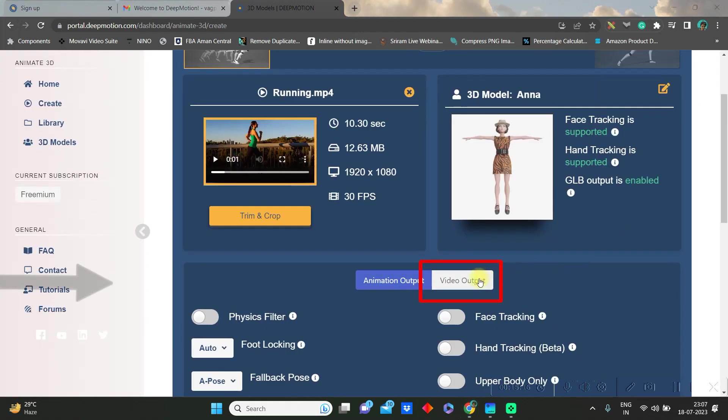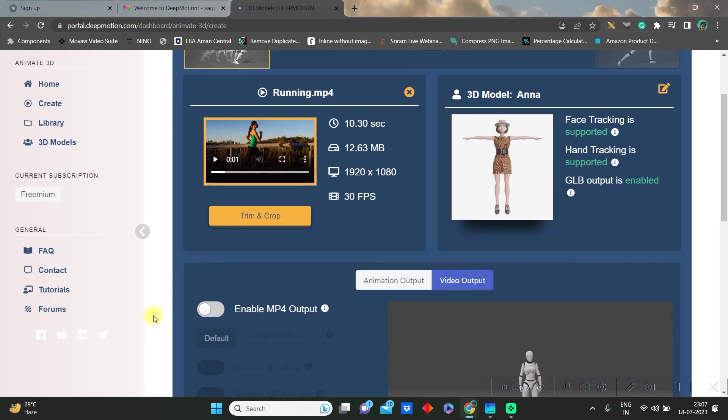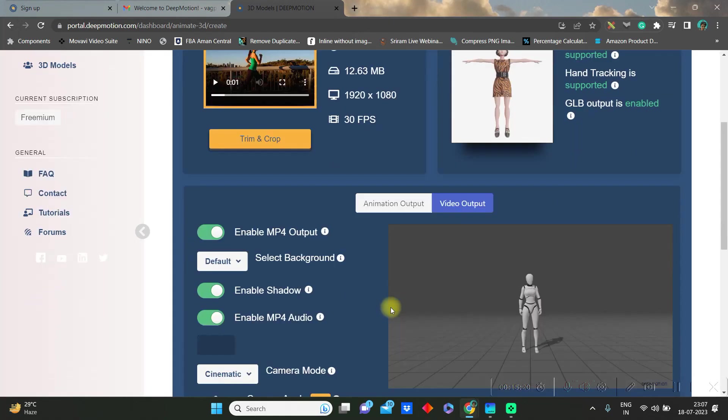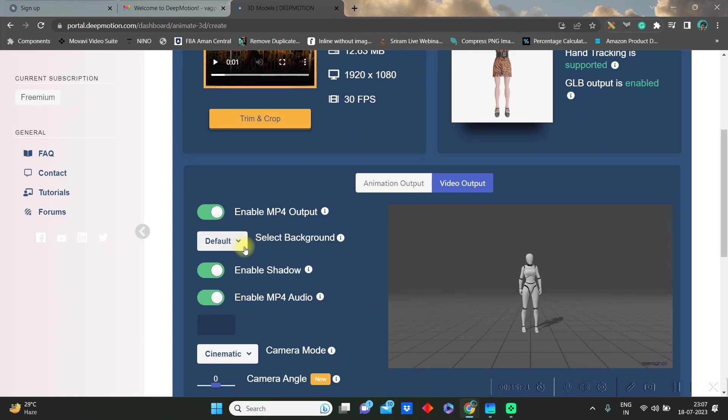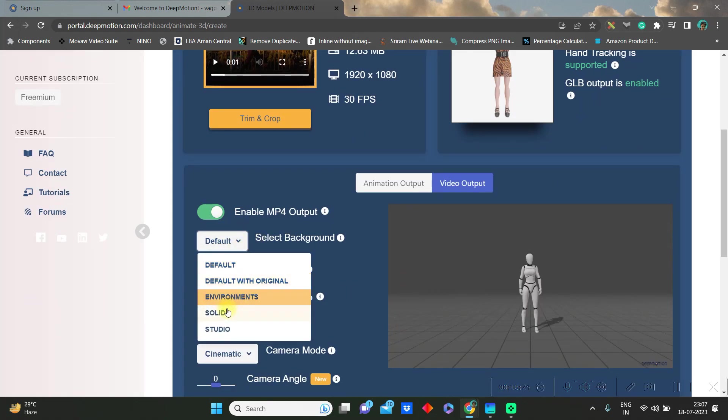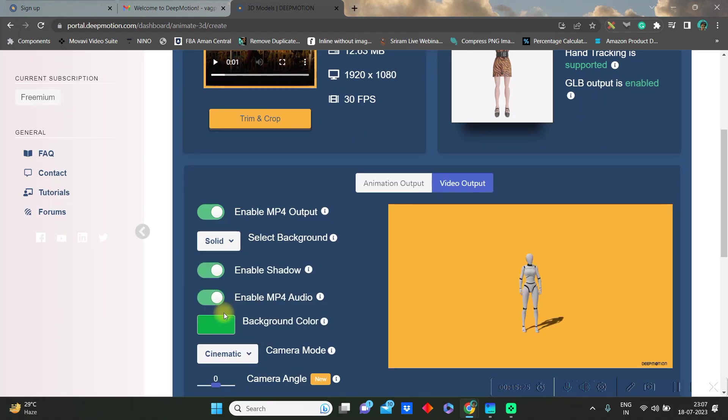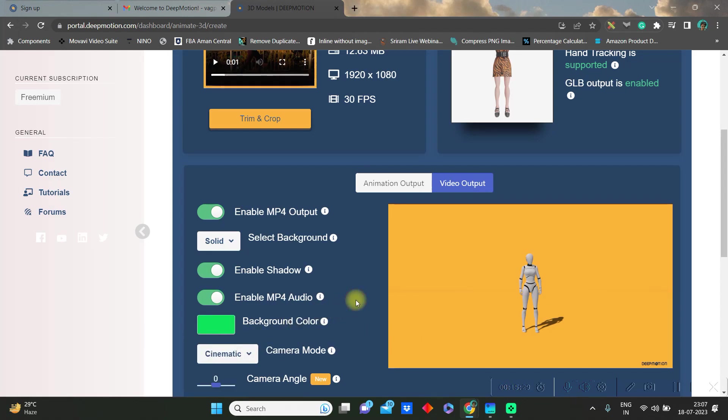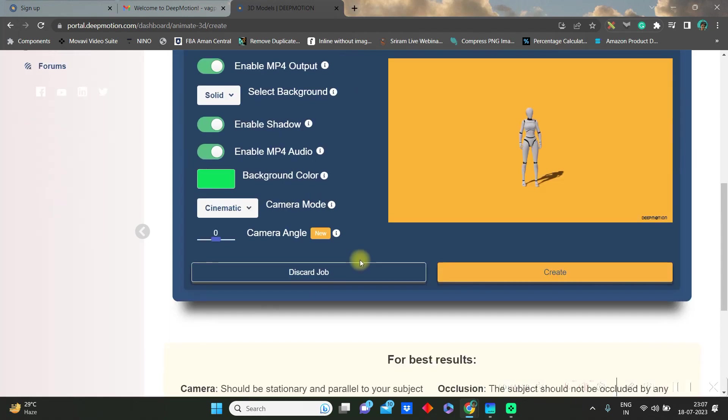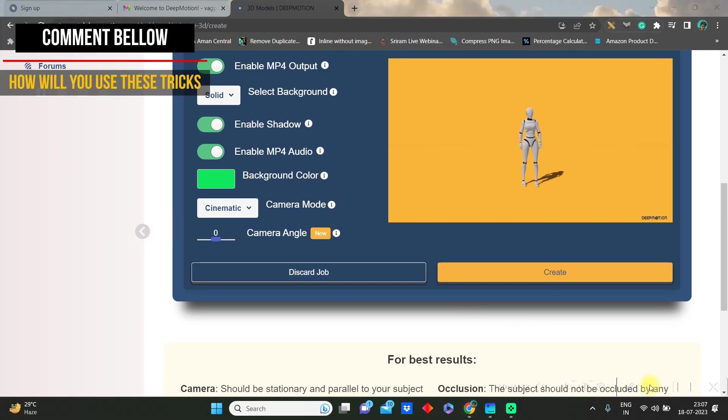Once done then you can go to video output option. Enable the MP4 output, background should be solid. Give it a solid green background so that you can easily remove it. You can enable or disable MP4 audio and shadow. Camera mode should be cinematic.